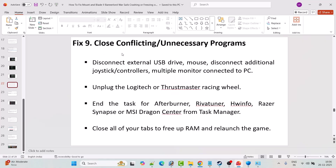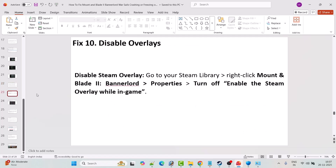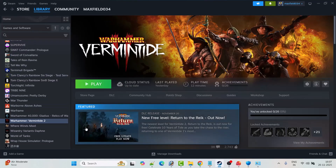Fix 9 is to close conflicting or unnecessary programs. Disconnect external USB drives, additional joystick controllers, or multiple monitors. Unplug Logitech or Thrustmaster racing wheels. Close MSI Afterburner, RivaTuner, HWiNFO, Razer Synapse, or MSI Dragon Center from Task Manager. Close all browser tabs to free up RAM, then relaunch the game and check.